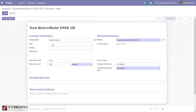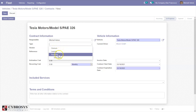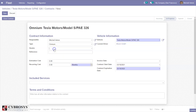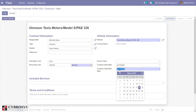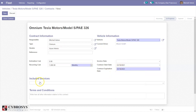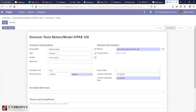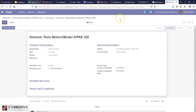From here you can choose the type of contract — omnium, leasing, or repairing — then select a vendor, a reference, and set an activation cost. We can also set a recurring cost on a monthly basis. Then we can update the contract expiration date; by default it is set to expire in one year. If you wish to change this you can update it — for example, to expire in two years. You can add included services if you want some services included in this contract, as well as terms and conditions. After that you can save the contract. You can see this contract is now in progress.